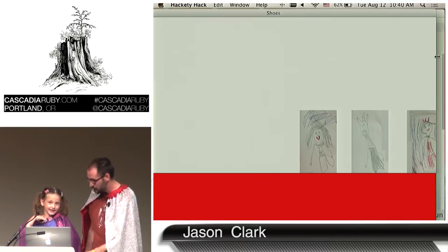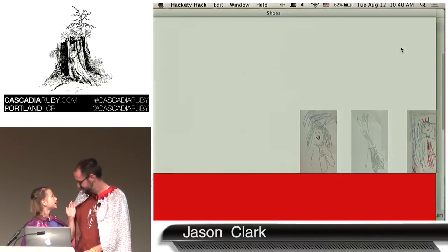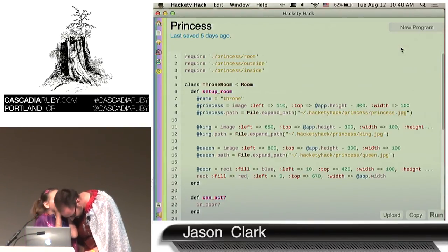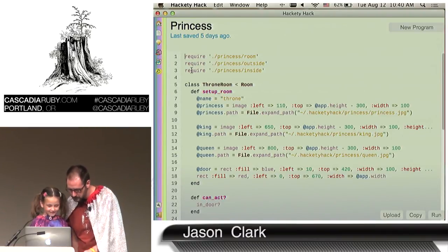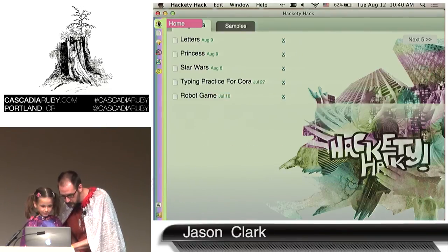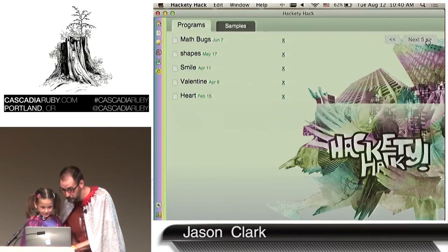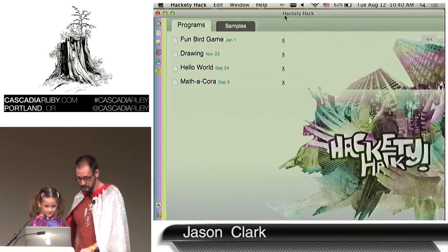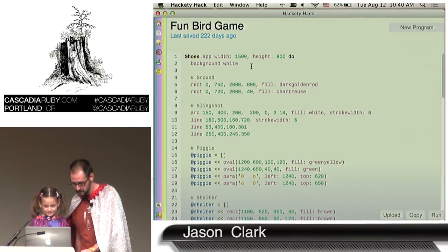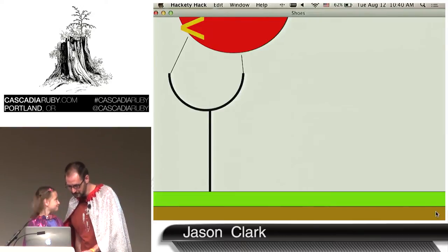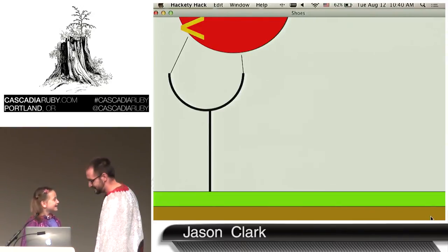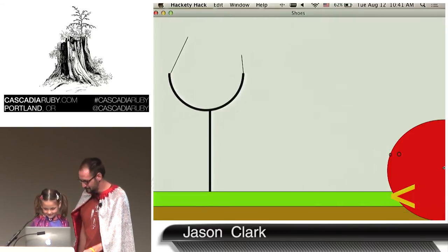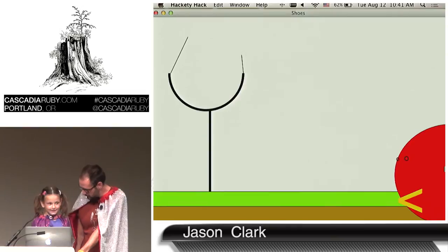We could also do the fun bird game — no trademark violations here. Let's run that. It's a bit big for the screen, but you can click and see a little bit of it. Thank you for helping me demo, Cora. That was really cool. You're welcome. I have never actually demoed code live in a presentation — and I still haven't. I had my daughter do it for me. It's kind of a scary thing and I'm glad she was here to help.